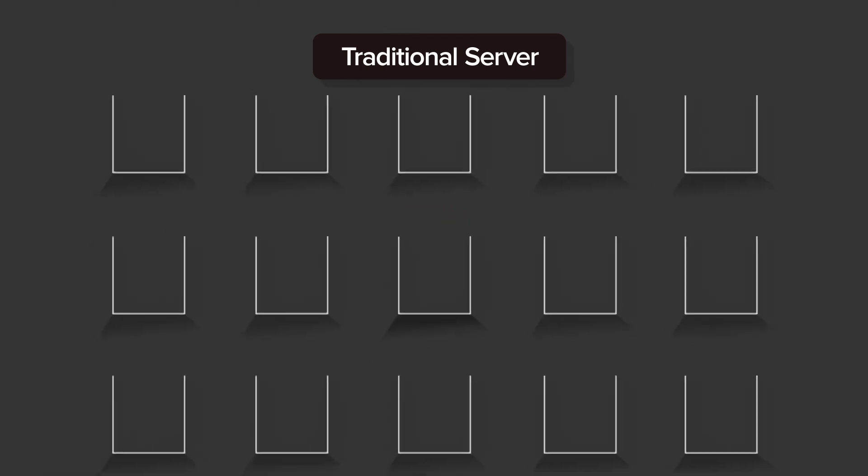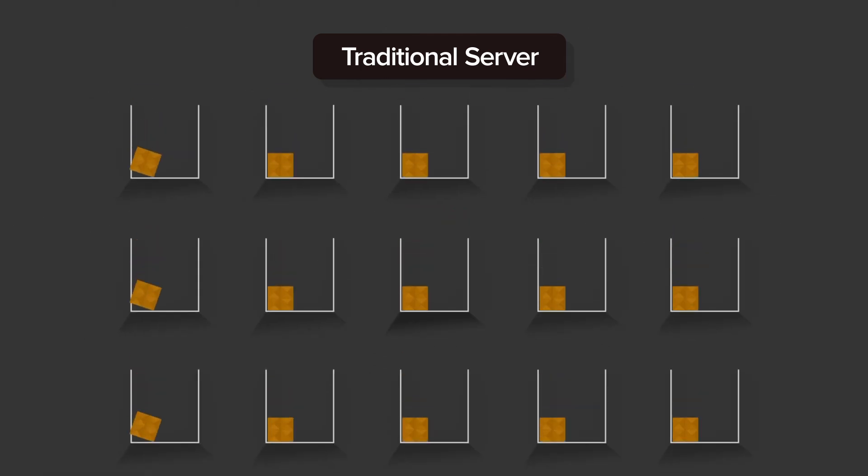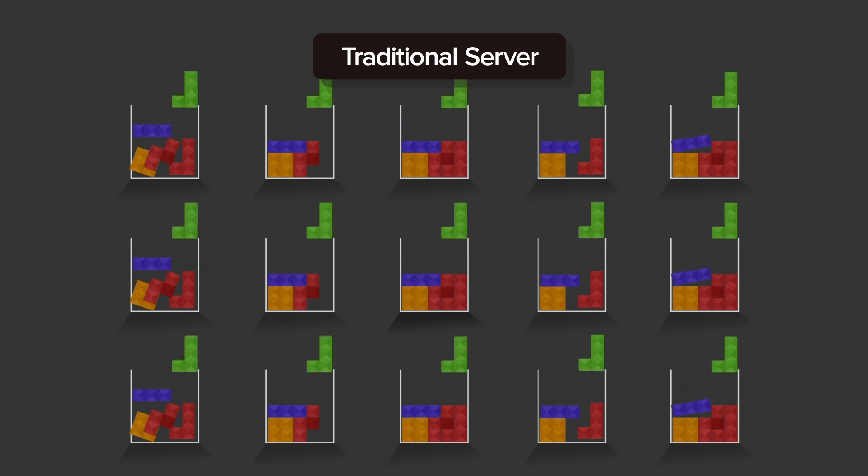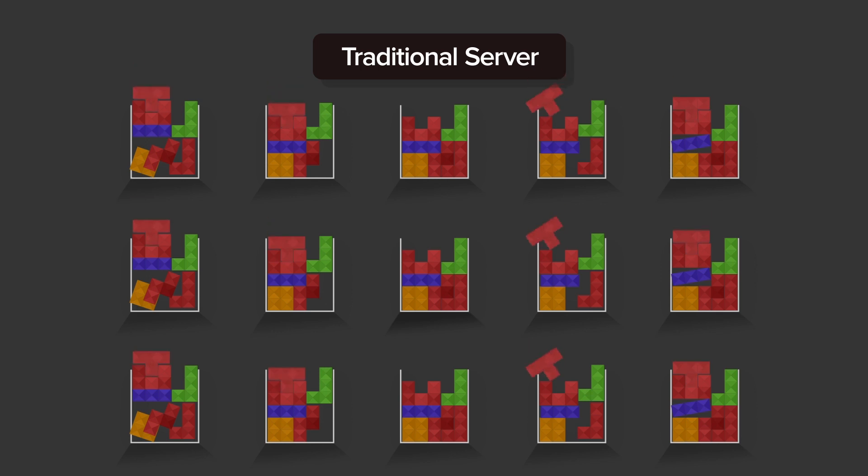But when you're loading pieces across thousands of servers, sometimes something unexpected happens. A piece might be misaligned or go missing altogether, creating a security hole. As more time passes, it becomes increasingly difficult to ensure that all servers are running the exact software and configuration they should be.